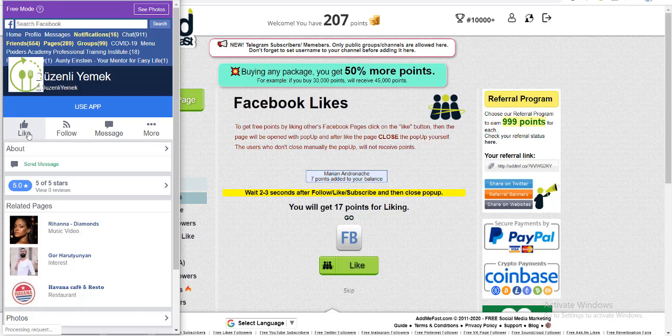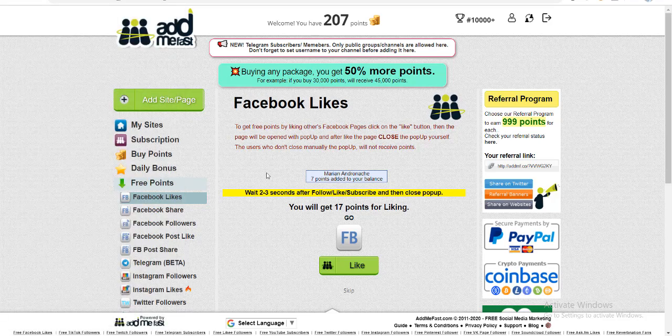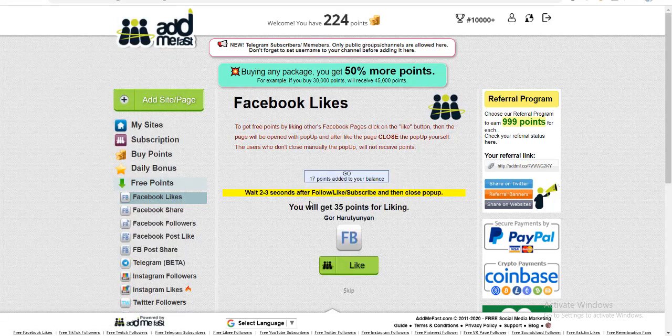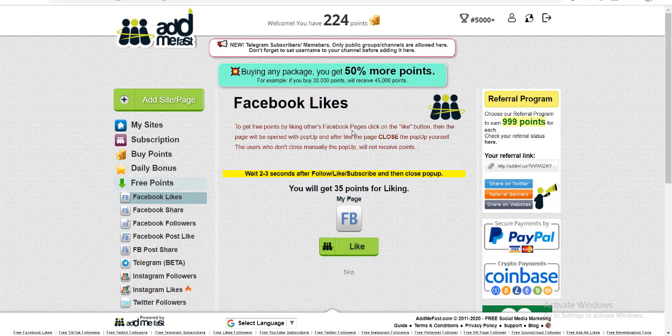So you see this is being done organically. I am a genuine user and I am giving this page likes. Similarly, many other people will be contributing on this website to get their points increased, and they will be liking your page. In other words, this is working on the rule that you scratch my back and I'll scratch yours. But eventually the results are fine and the results are genuine.